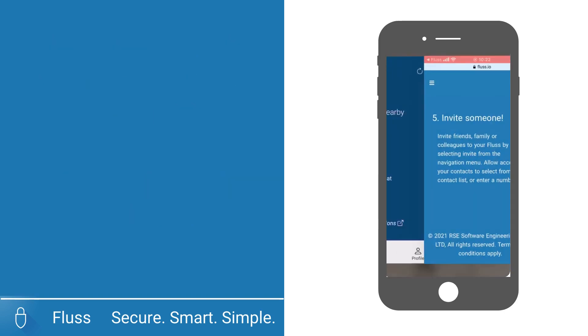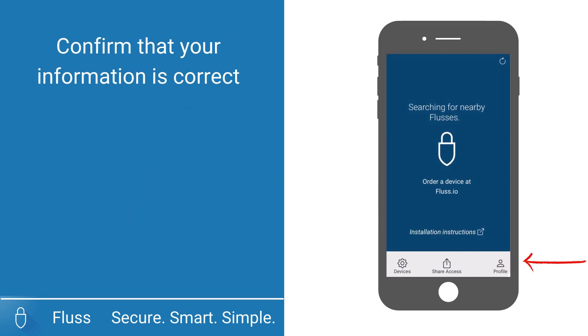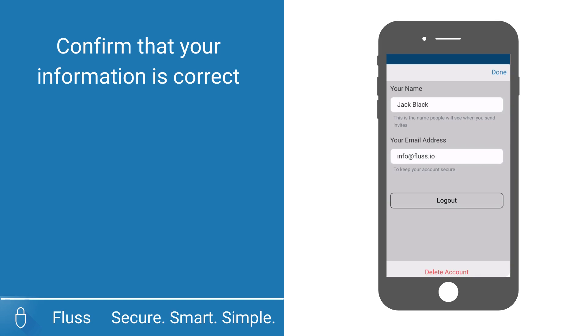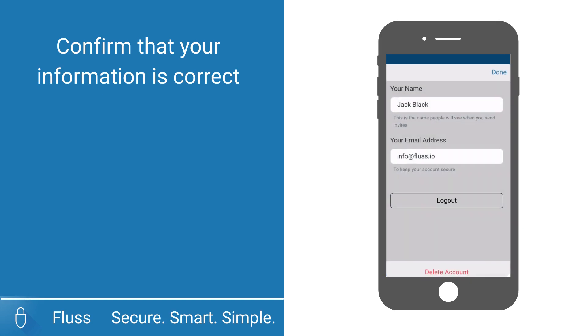When you are back on your Fluss app, you will see your profile that is accessible via the profile button on the bottom right. Please verify that your information is correct.